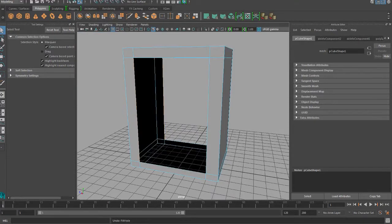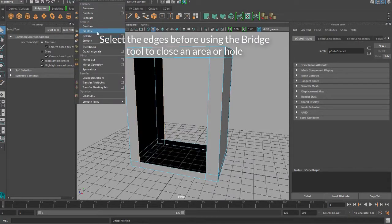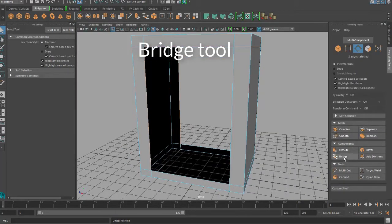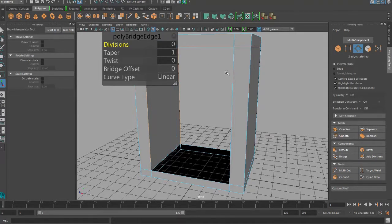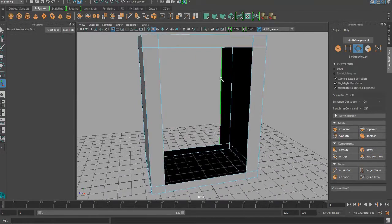Then, you want to not use the fill hole tool, but the bridge tool, to create the sides in the hole. Make sure you use zero divisions as it makes it easier in the long run.